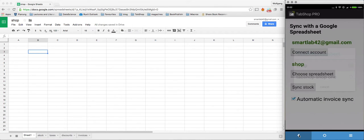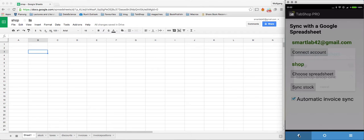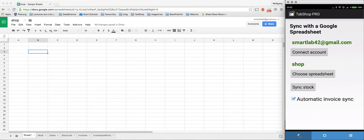And the spreadsheet will automatically be initialized with the worksheets that TabShop needs to synchronize with your point-of-sale system.